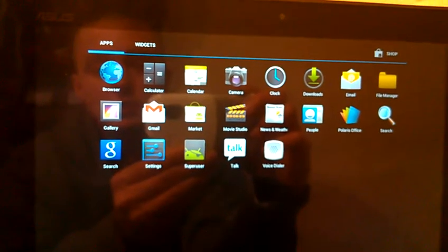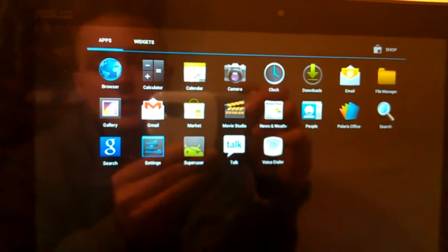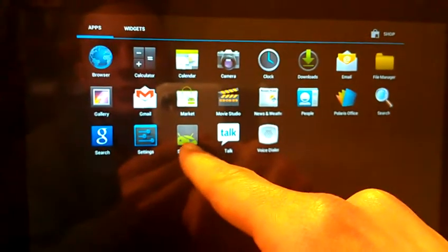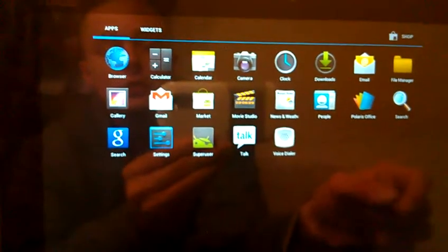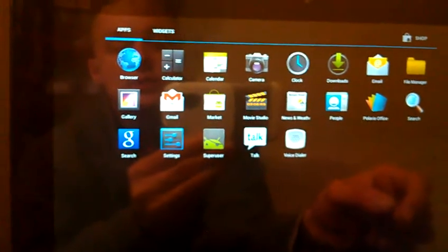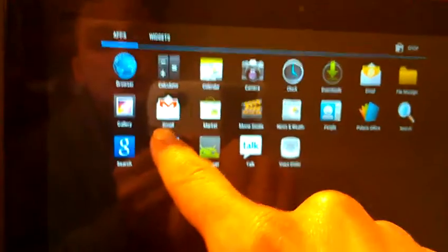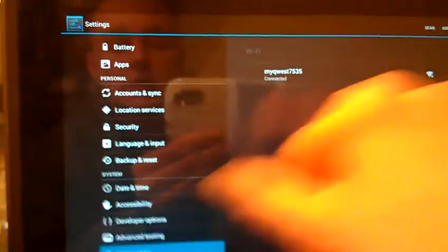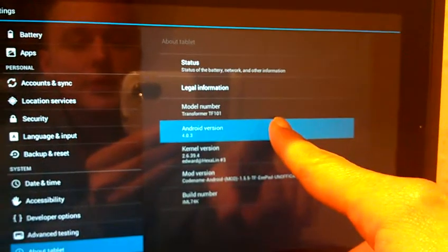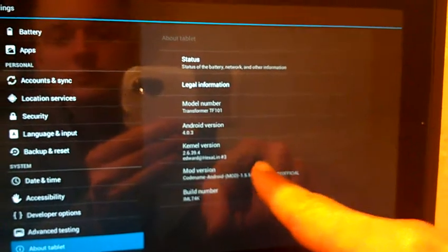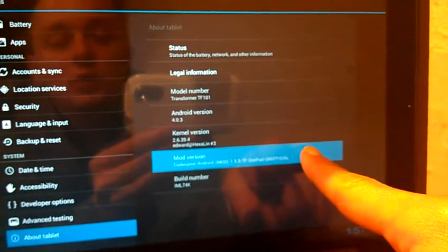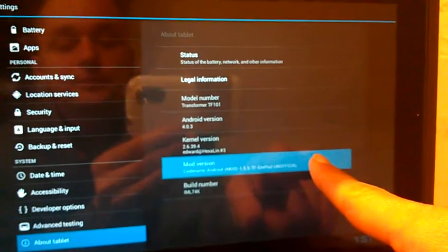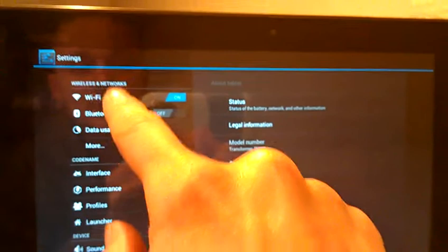Search, settings. You've got your super user for all your root access. Doing your dirty work. And let's go in and take a look at about tablets. We've got Android 4.0.3, code name Android.